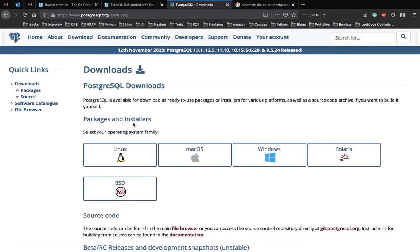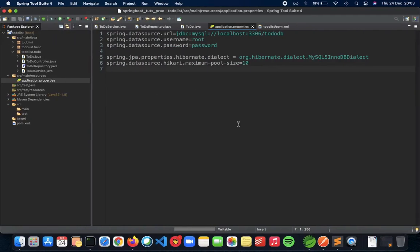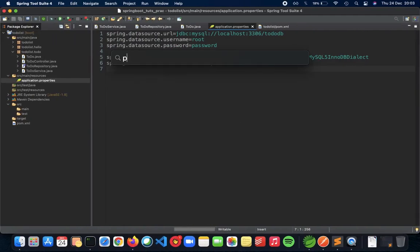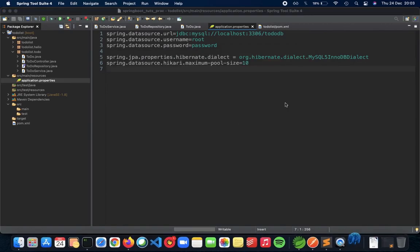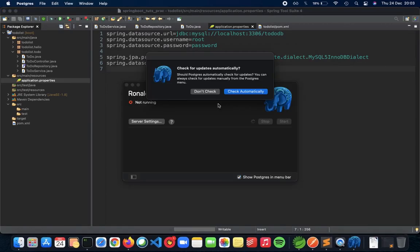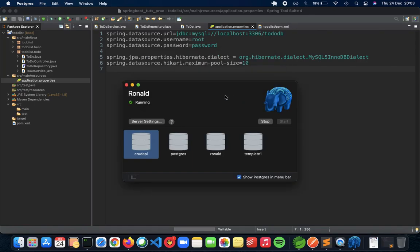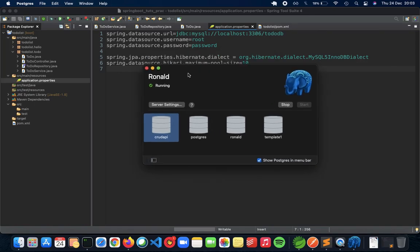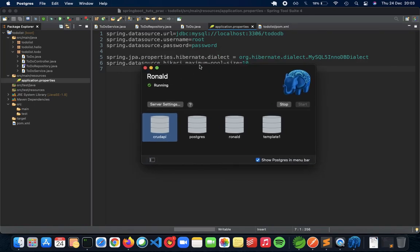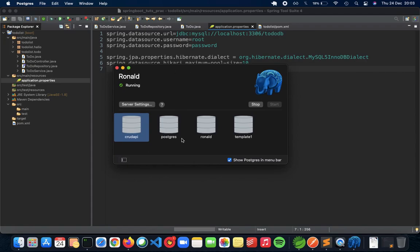The first thing which you need to do is download PostgreSQL and once you're done, let's open it up now. So it's the PostgreSQL app. Check automatically, and as you can see my server is running now and you'll get PostgreSQL by default as a database and also a template one.